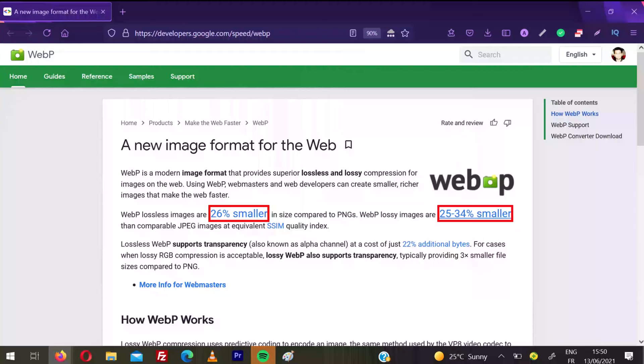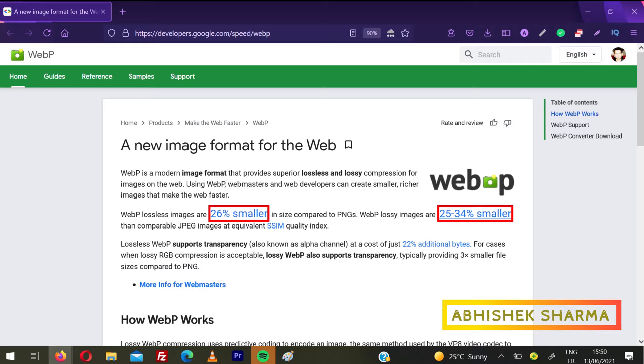WebP format is the new image format which is very light in size. According to Google's official webpage, it can save you up to 34% of size.